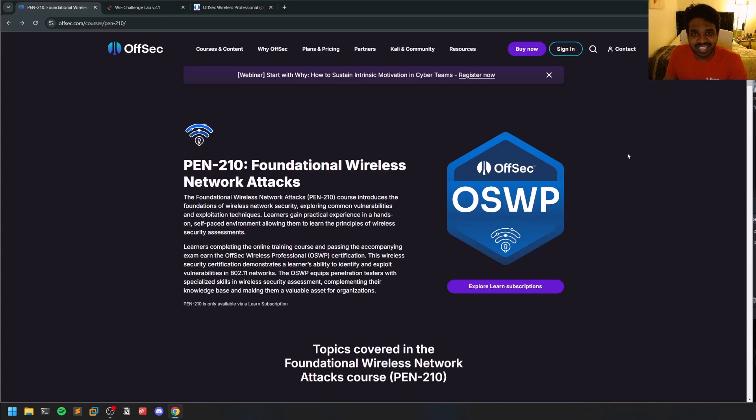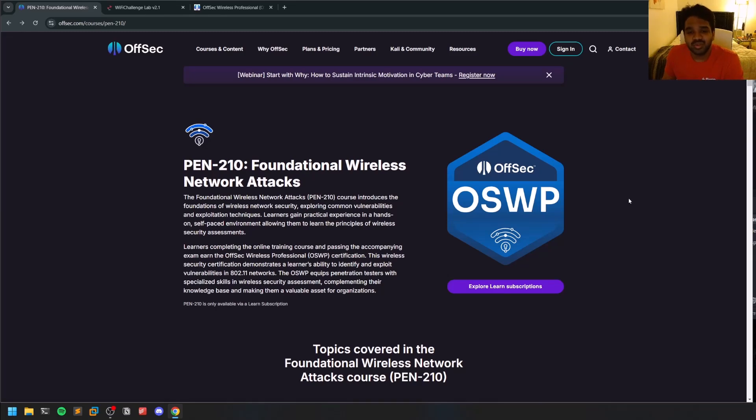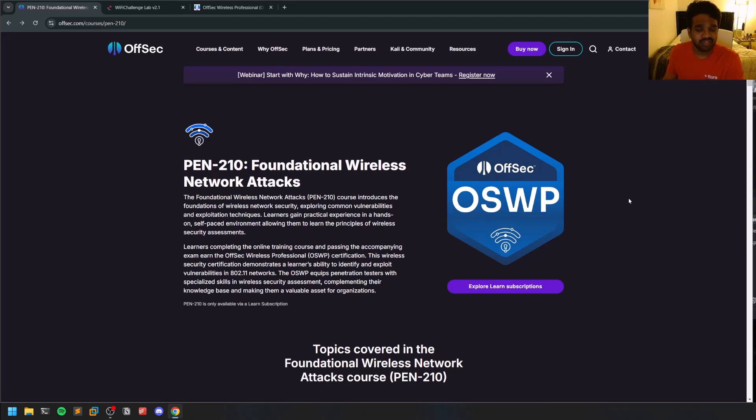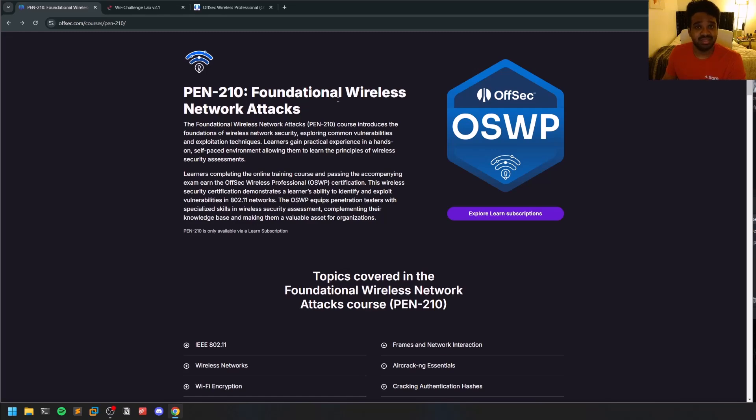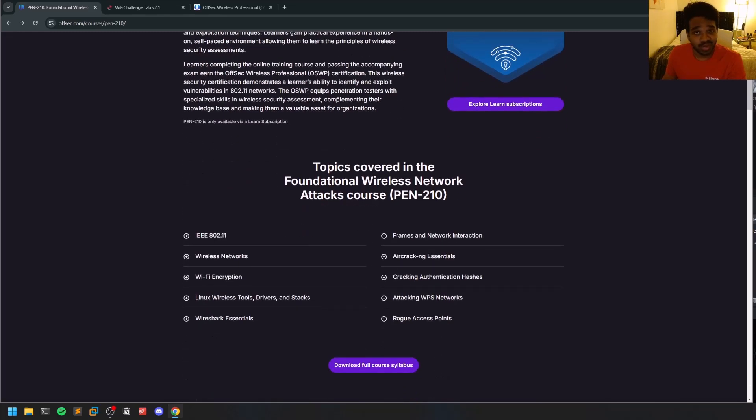Hello everyone, this is Satvik, and in this video I will share some information about the OSWP exam. OSWP, also known as Offensive Security Wireless Professional, aims to equip learners with Wi-Fi pentesting skills. This is also called Pen-210, and it's a foundational exam. I'll tell you why in the upcoming part of this video.